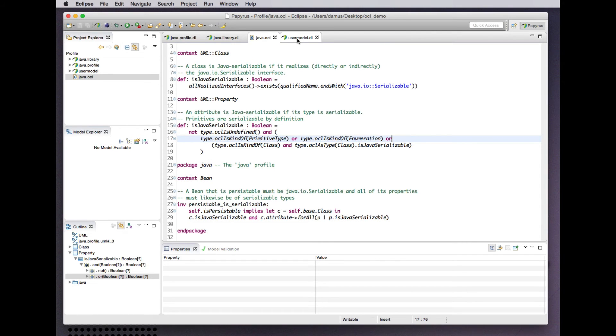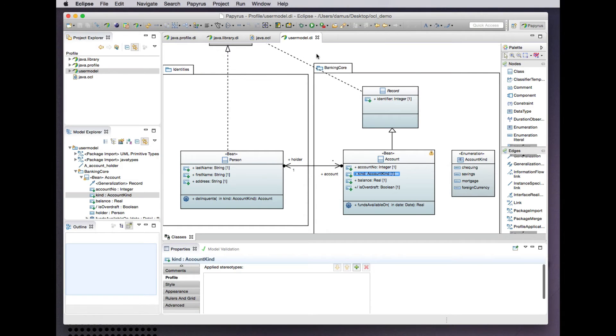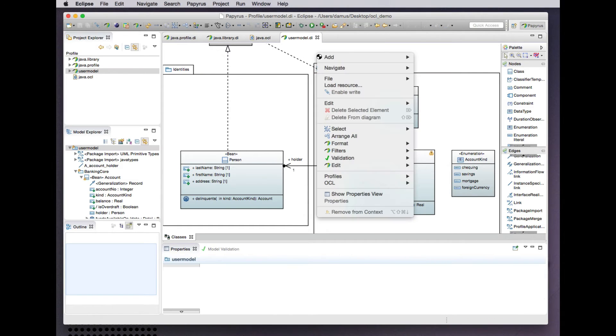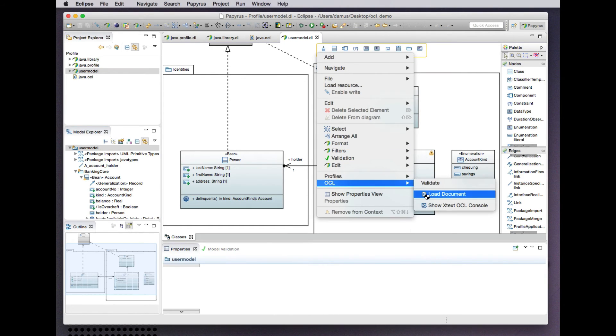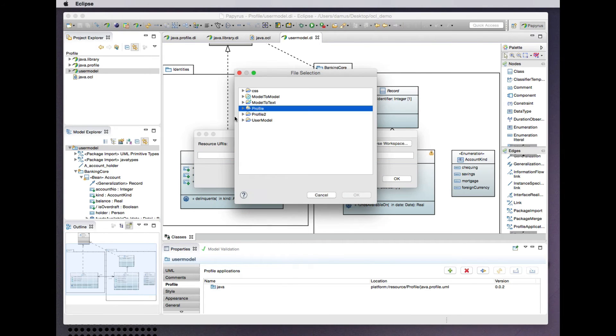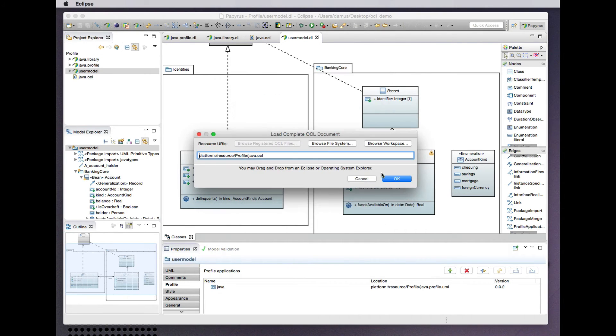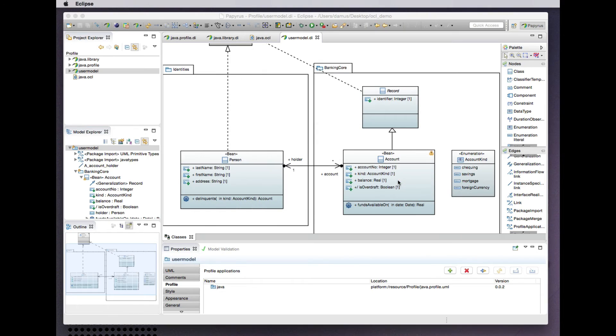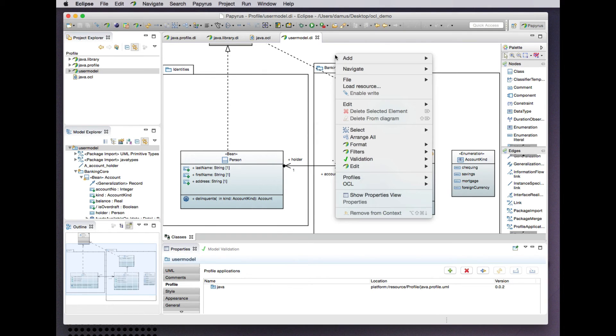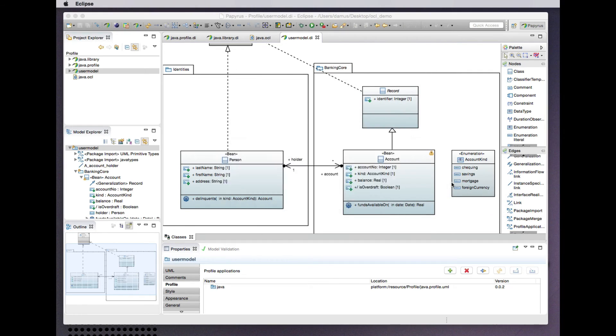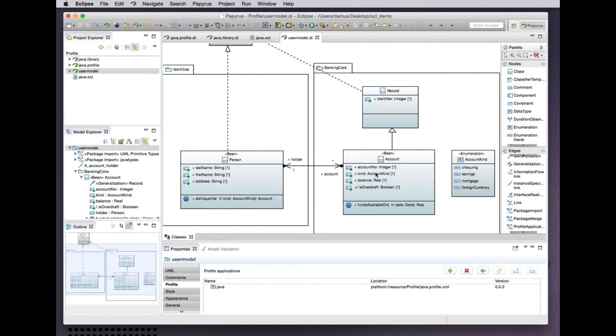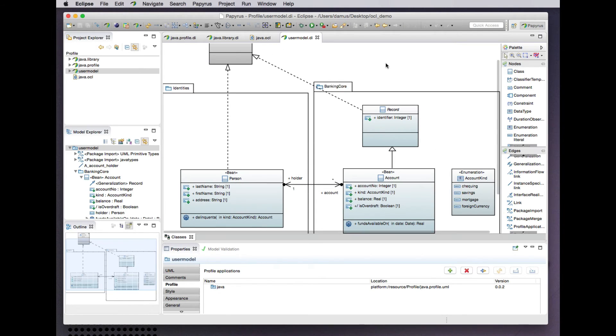Good. Let us reload our OCL document. Let us validate the model, and validation successful. That problem is cleared up. All of the properties are now recognized by our constraint as serializable.